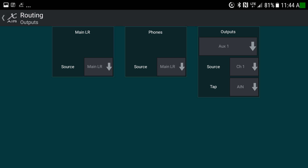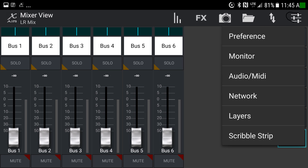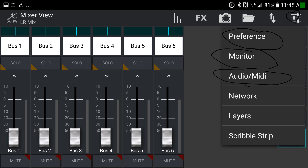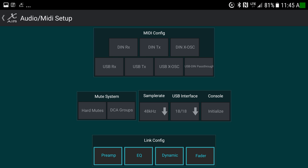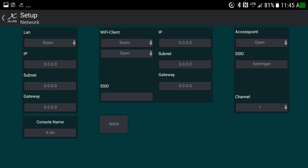There's also routing control over your outputs, letting you decide where audio goes. In the settings tab you'll find preferences, monitor, audio MIDI, network, layers, and scribble strips. Under monitor you can set things up exactly how you want. Under audio MIDI, if MIDI is relevant to you, everything you might need is accessible there. Network settings allow you to change the Wi-Fi client, LAN settings, or access point settings.